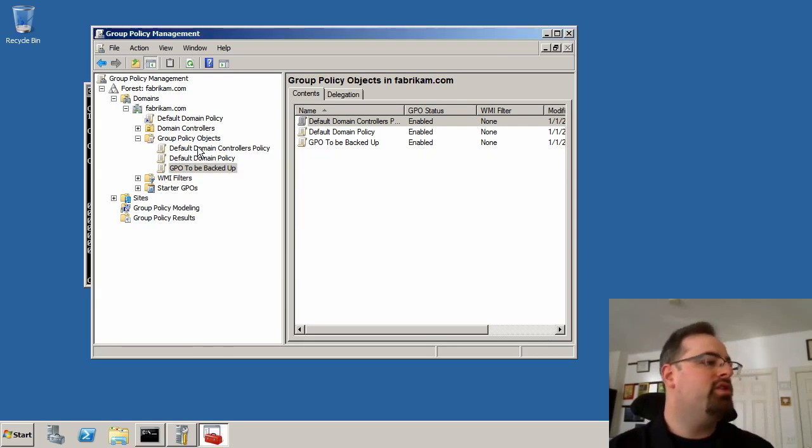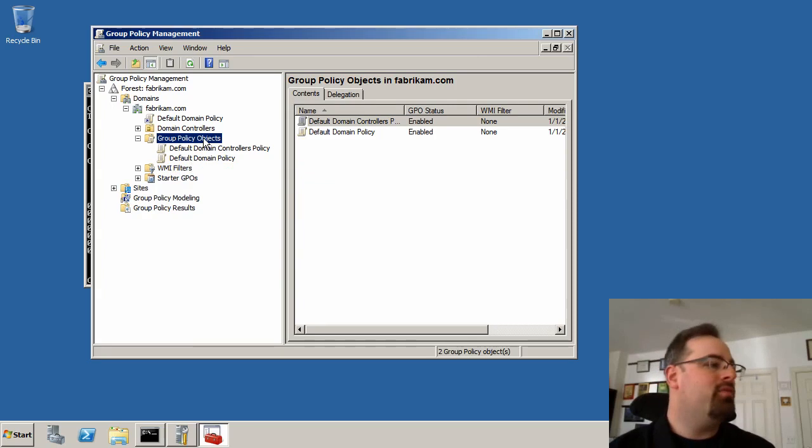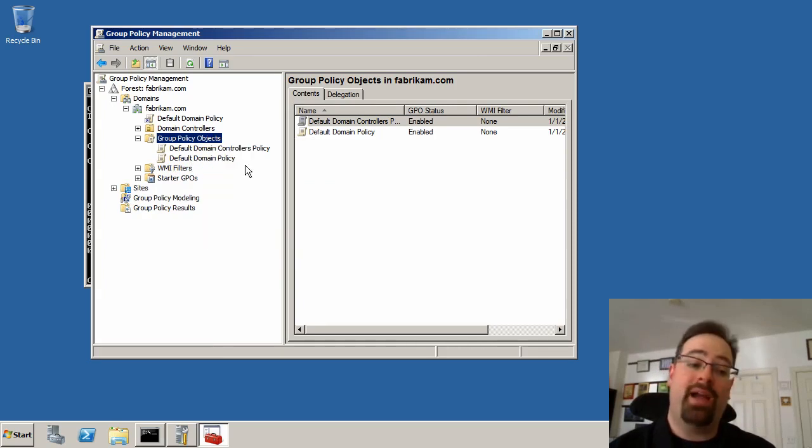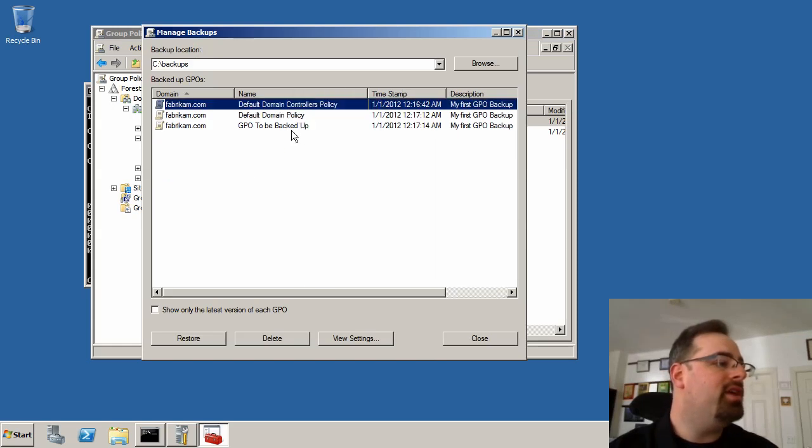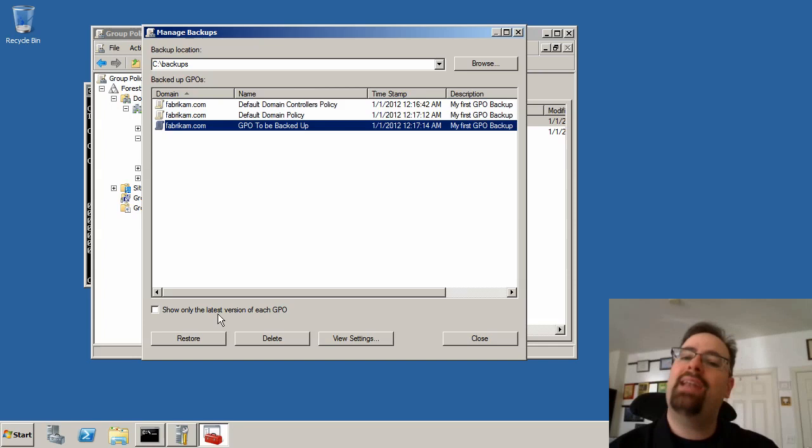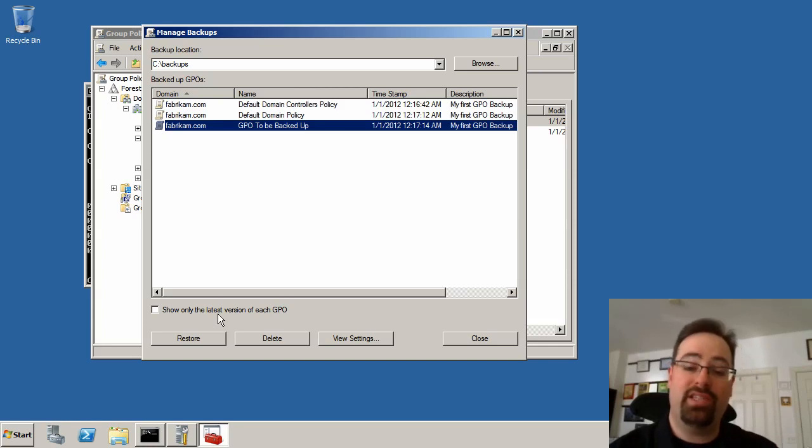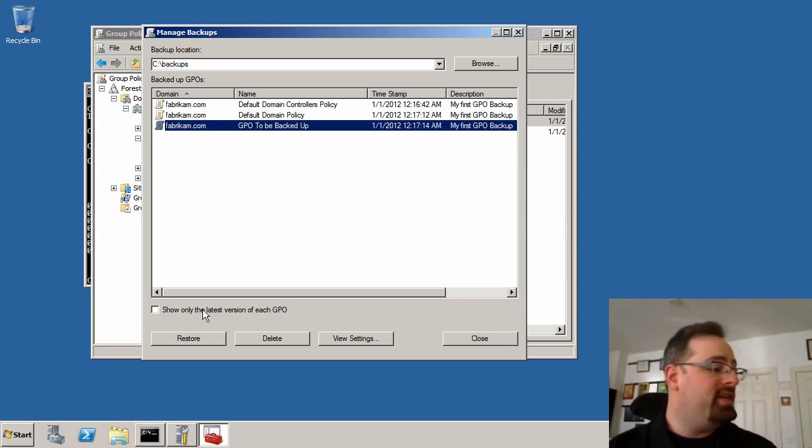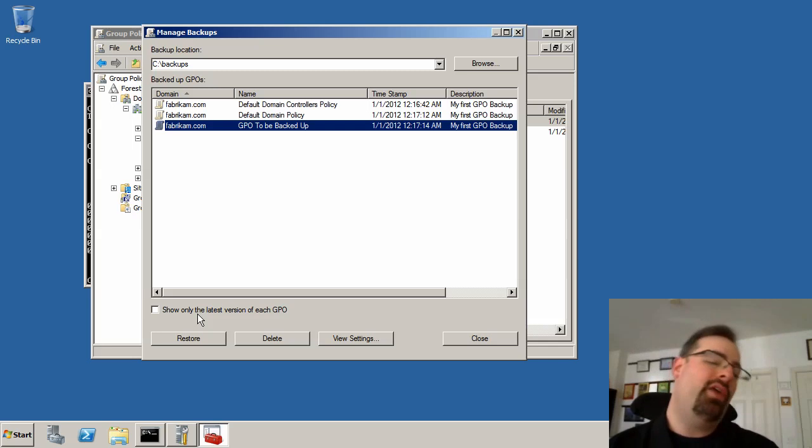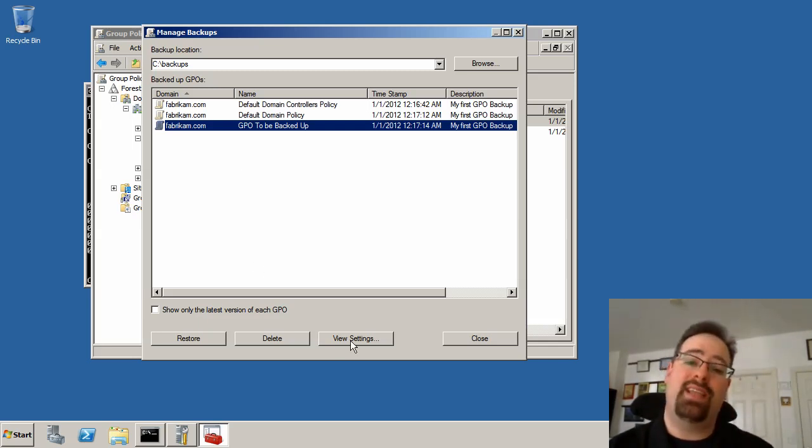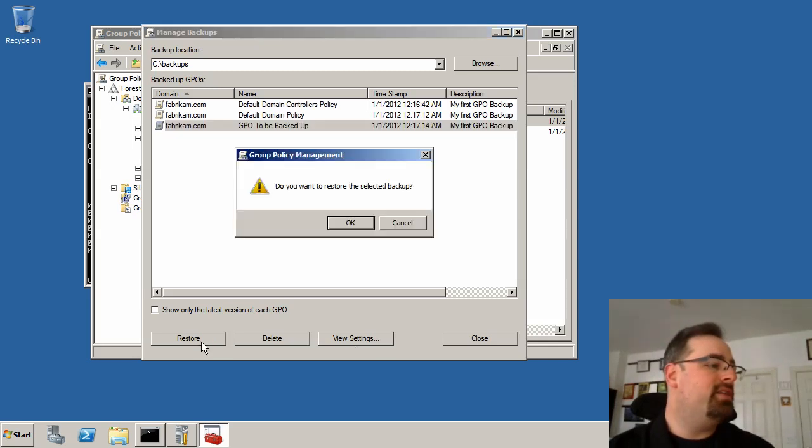And now in order to restore it, it couldn't be any easier. I'm going to simply right-click over the node again, click on Manage Backups, select the Group Policy that I want to restore. Now, if you had lots and lots of backups inside this directory because you've done it daily or weekly, you could select here, choose to show only the latest version of each GPO. We're not going to do that. We only have this one backup. We'll go ahead and do that. We could click View Settings to see the settings that are listed there inside as well. But we'll go ahead and click Restore here.